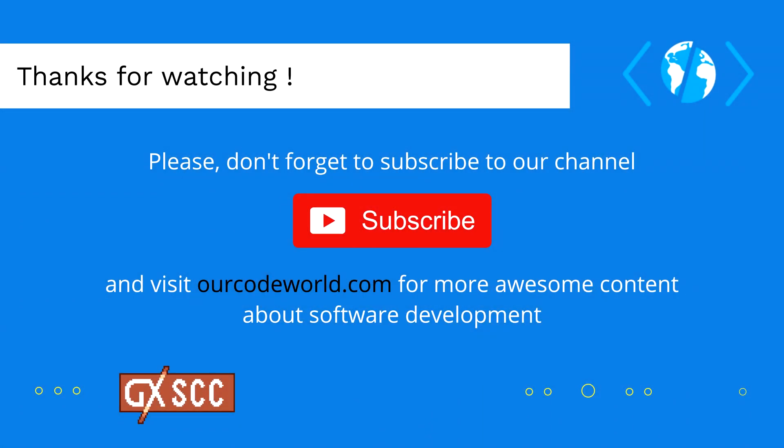Thank you so much for watching this video. Please don't forget to subscribe to our channel and visit ourcodeworld.com for more awesome content about software development. Until next time!